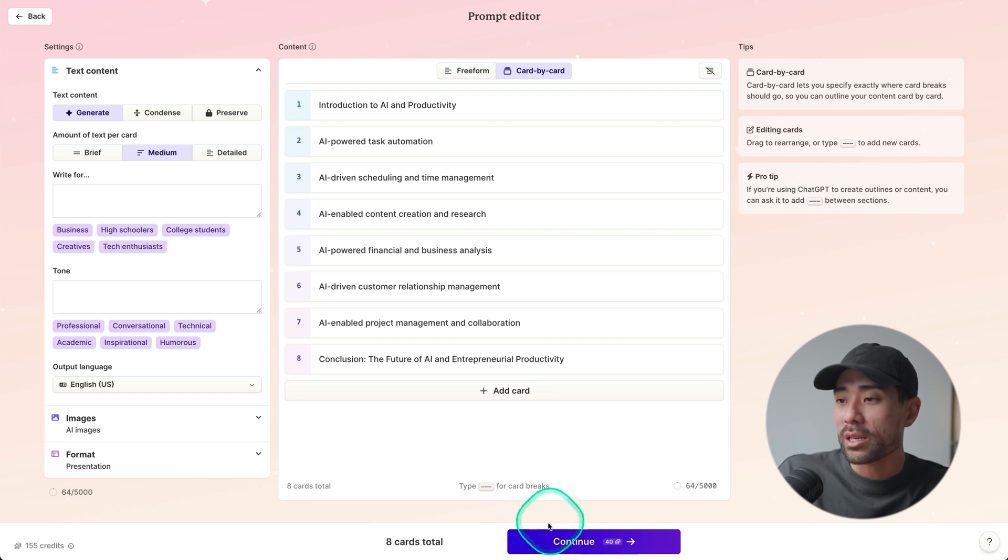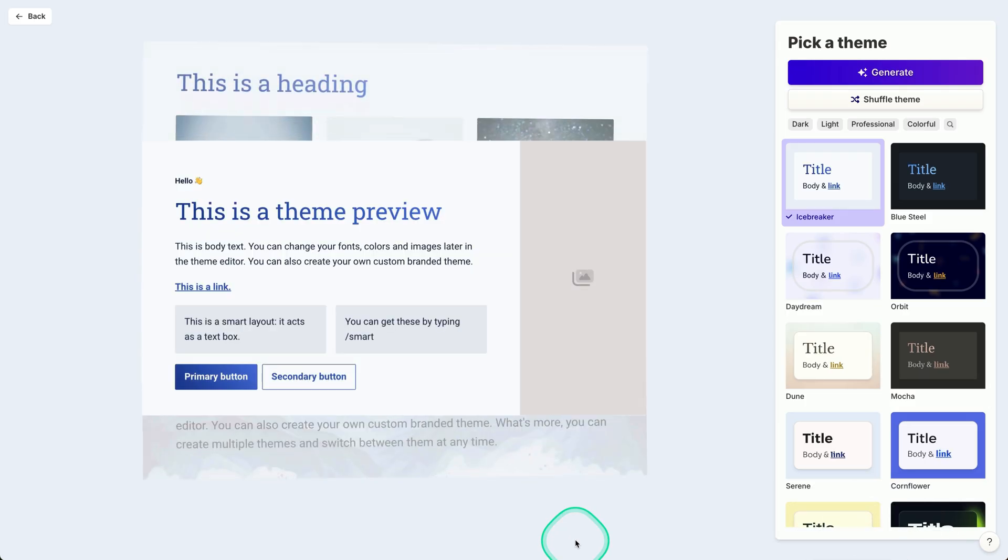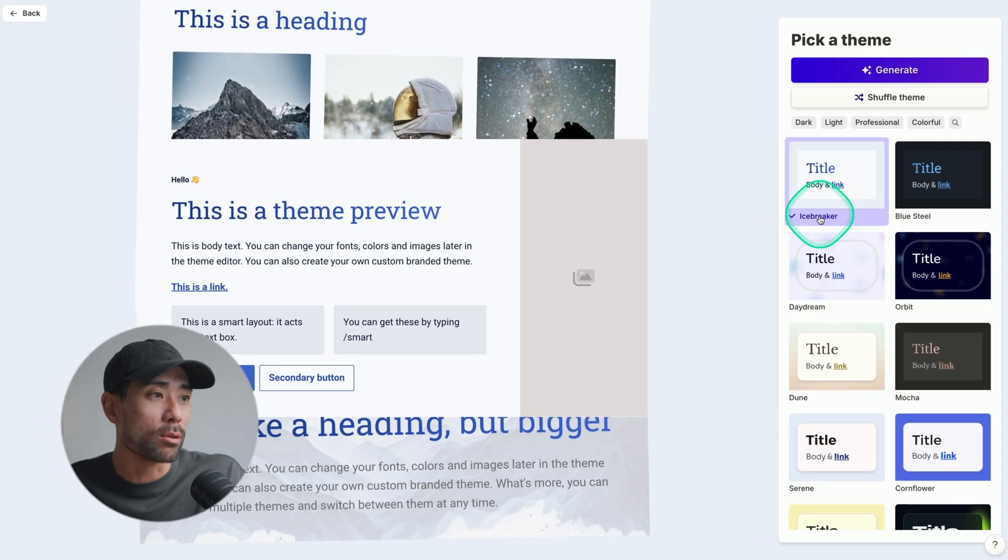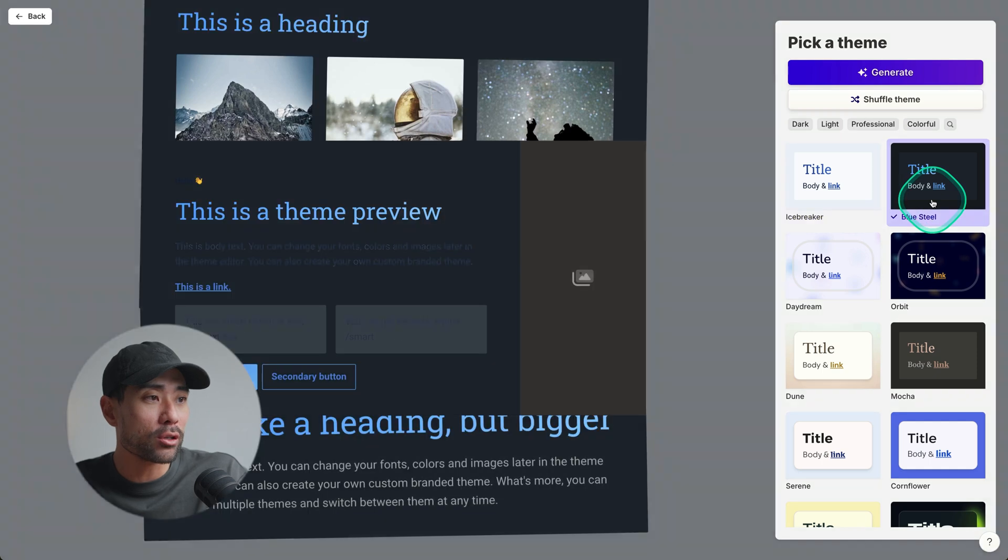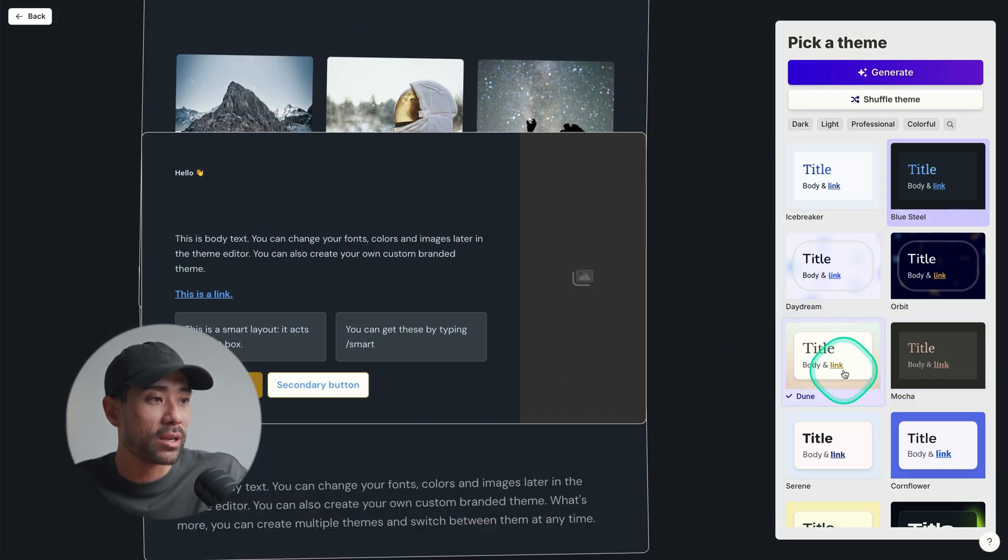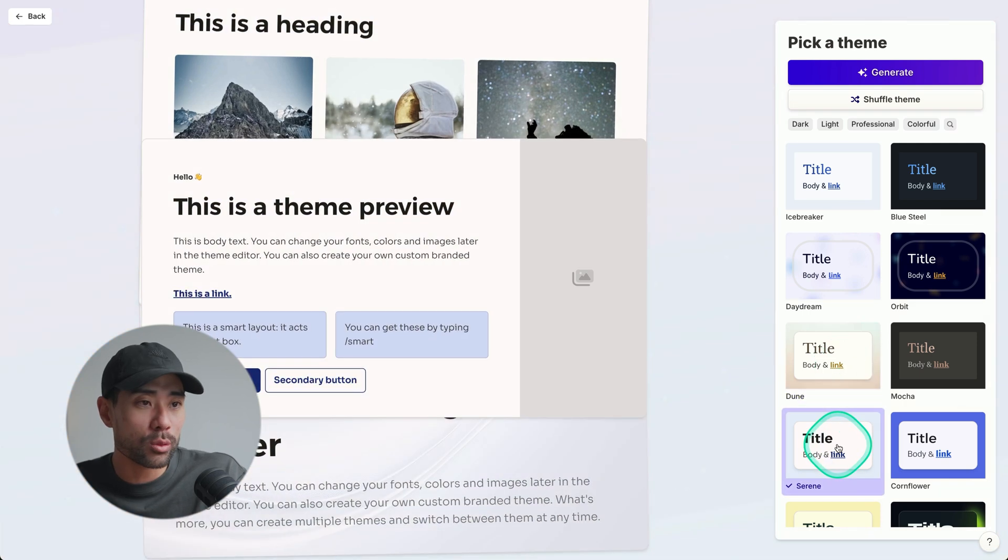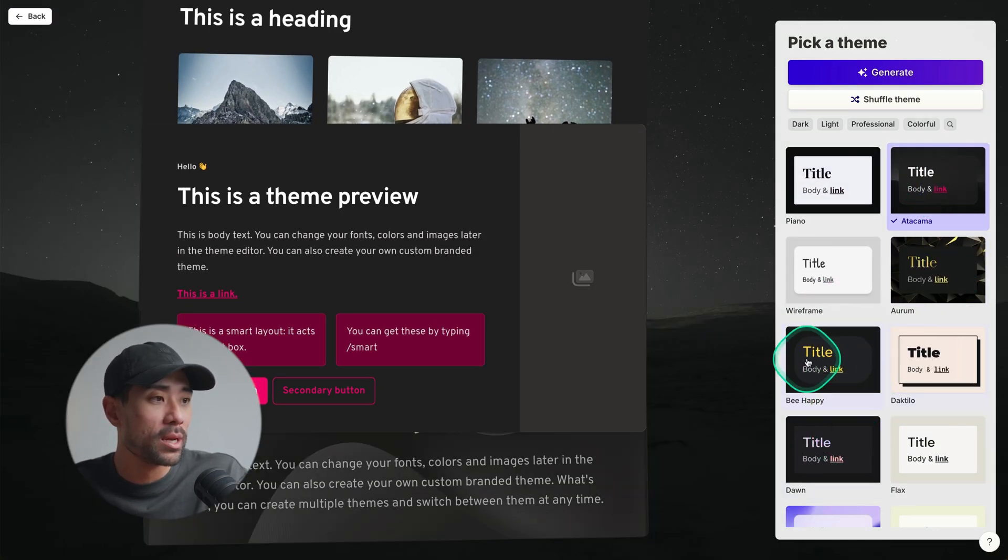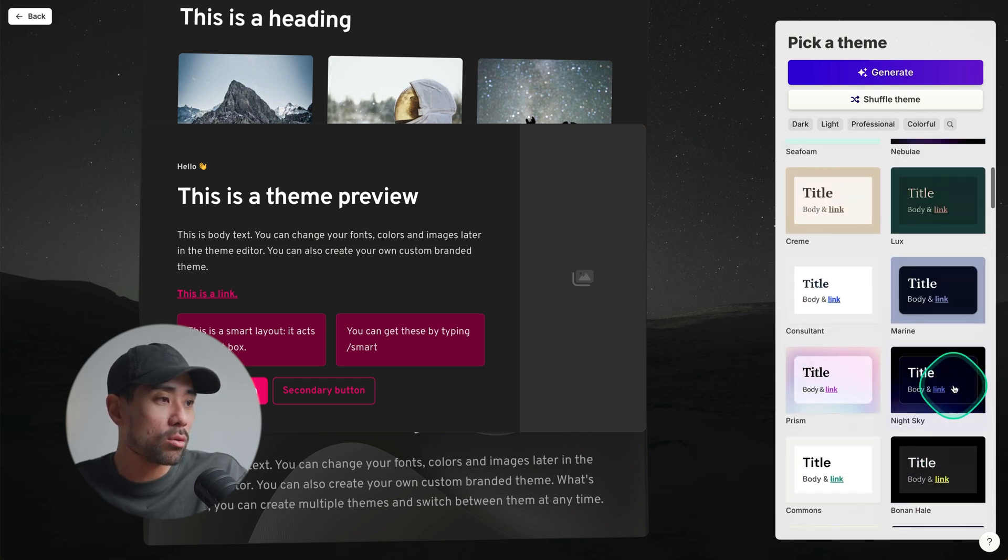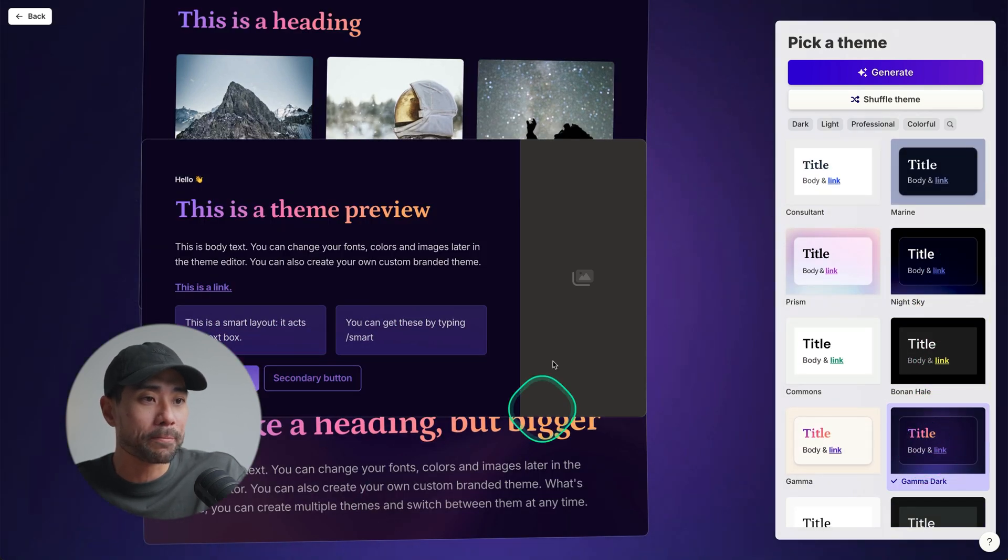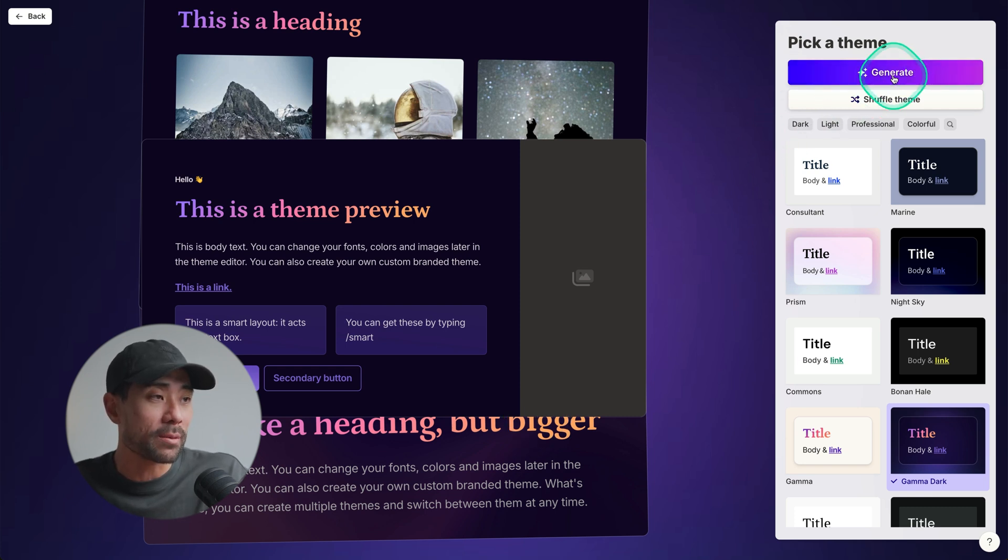All right, once done, click on continue and it will then use up some of the credits. But you'll be given plenty of credits to play around with the Gamma free edition. The next step is to choose and pick a theme. There's quite a number of themes to choose from. Really professional, really pleasing on the eyes no matter what you're creating. So this is what this theme looks like, the icebreaker theme. And if we go to blue still, you'll see the difference with the theme and the preview of it. There's quite a number of themes to choose from, but we'll go up and I will stick with this one right here. All right. So once that's done, once you've selected your theme, click on generate.